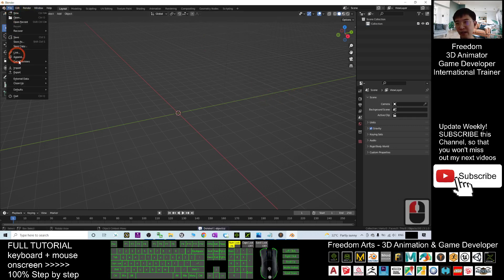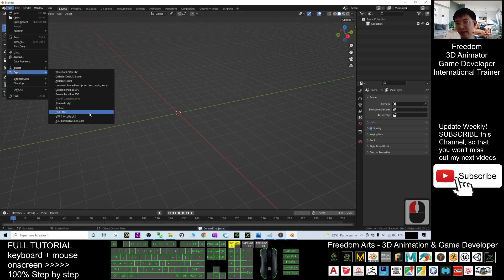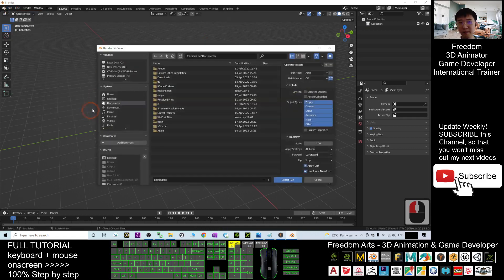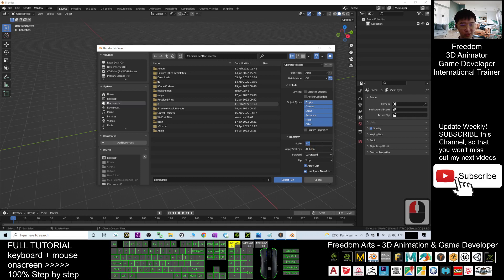I click File, Import, FBX. The scale here is 1.0. I may choose 0.1.